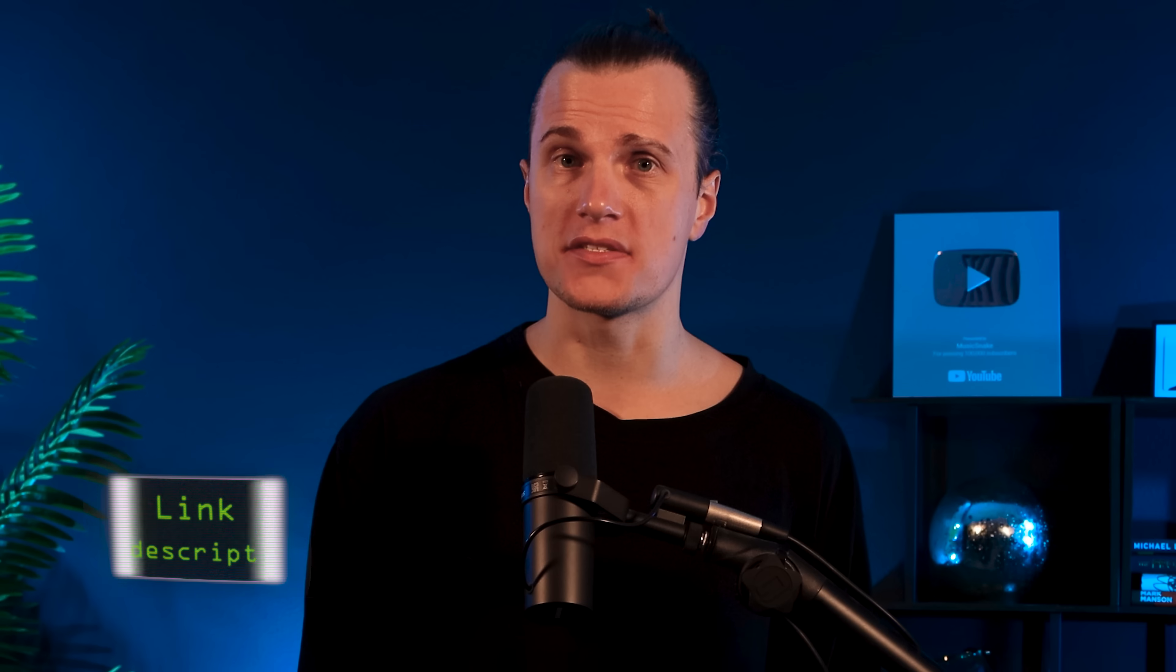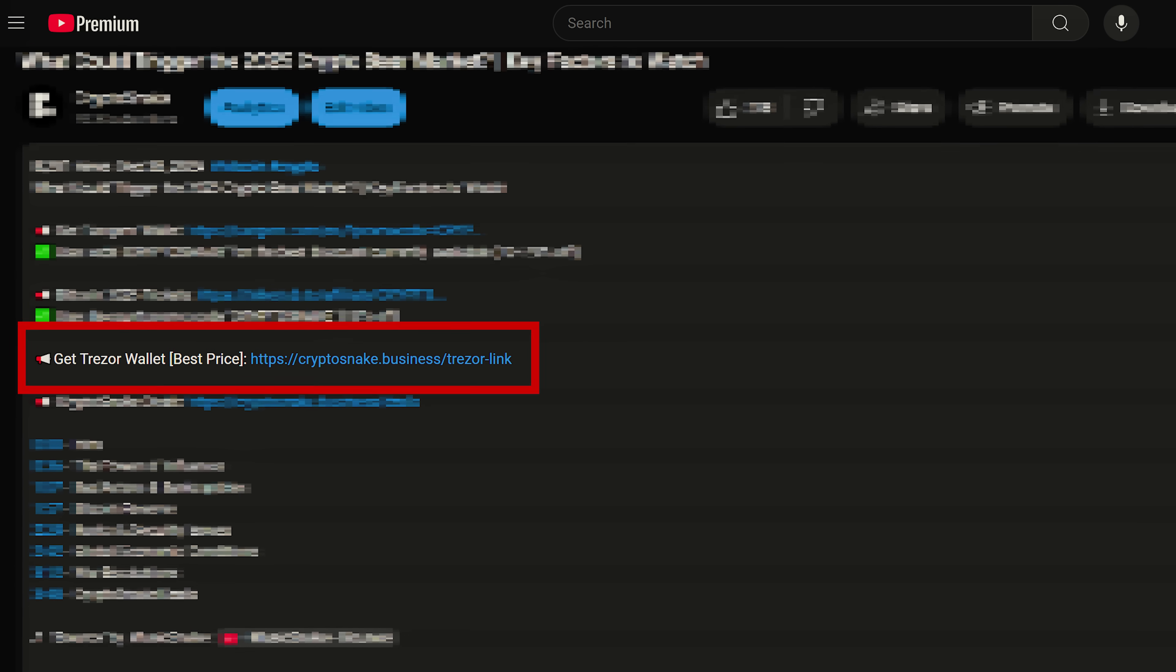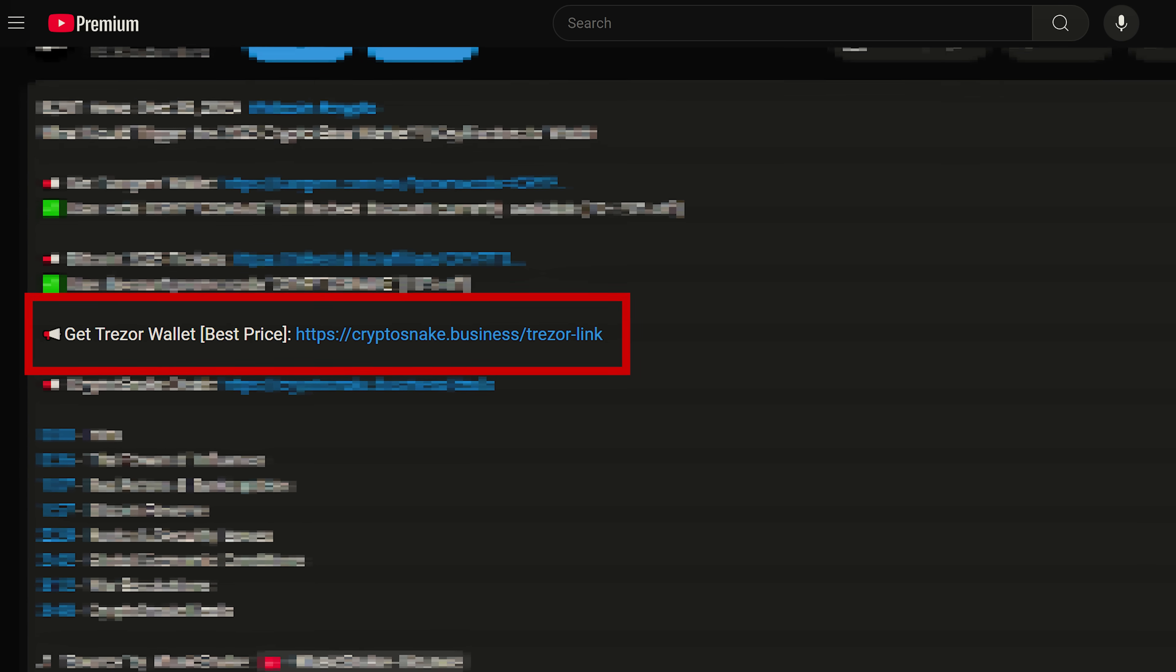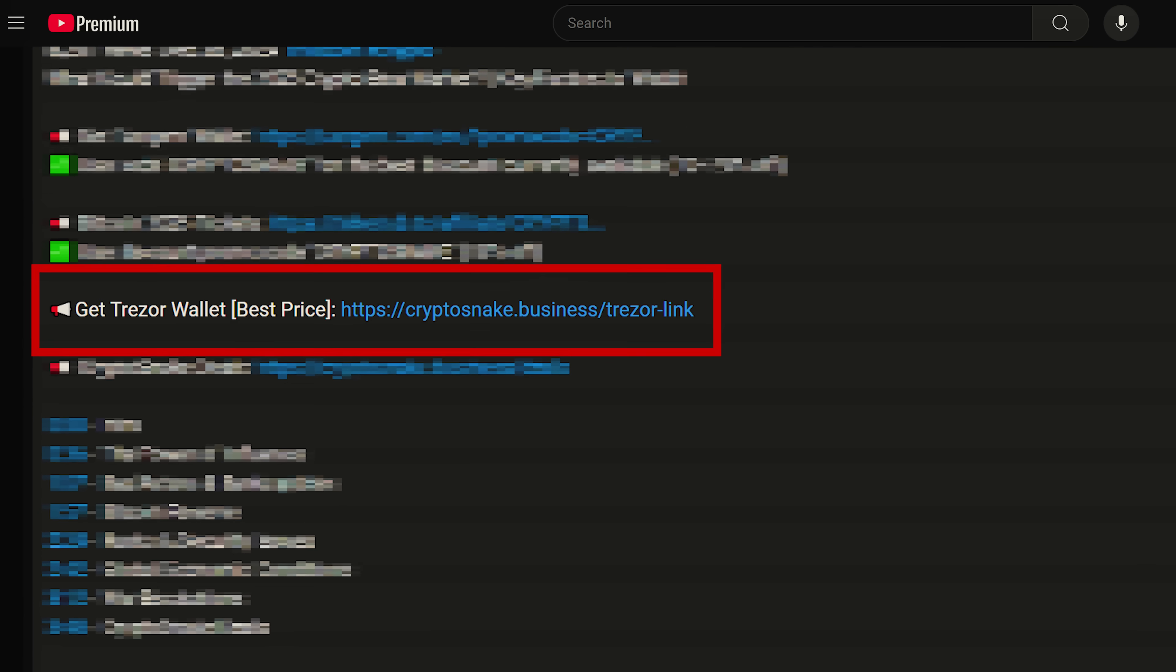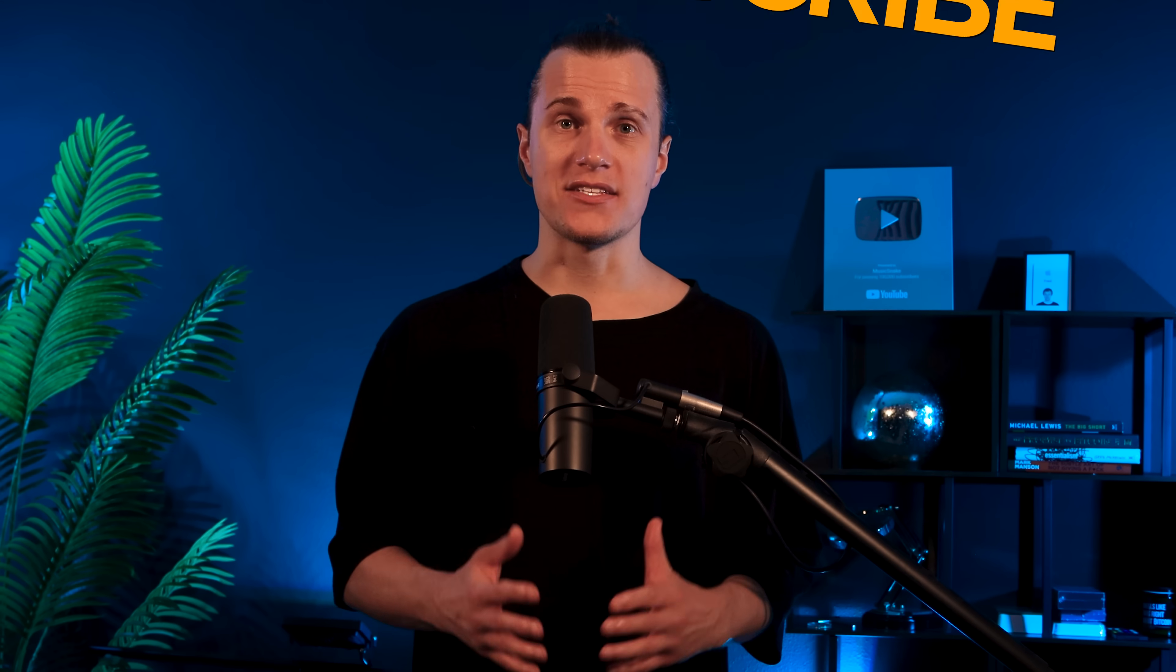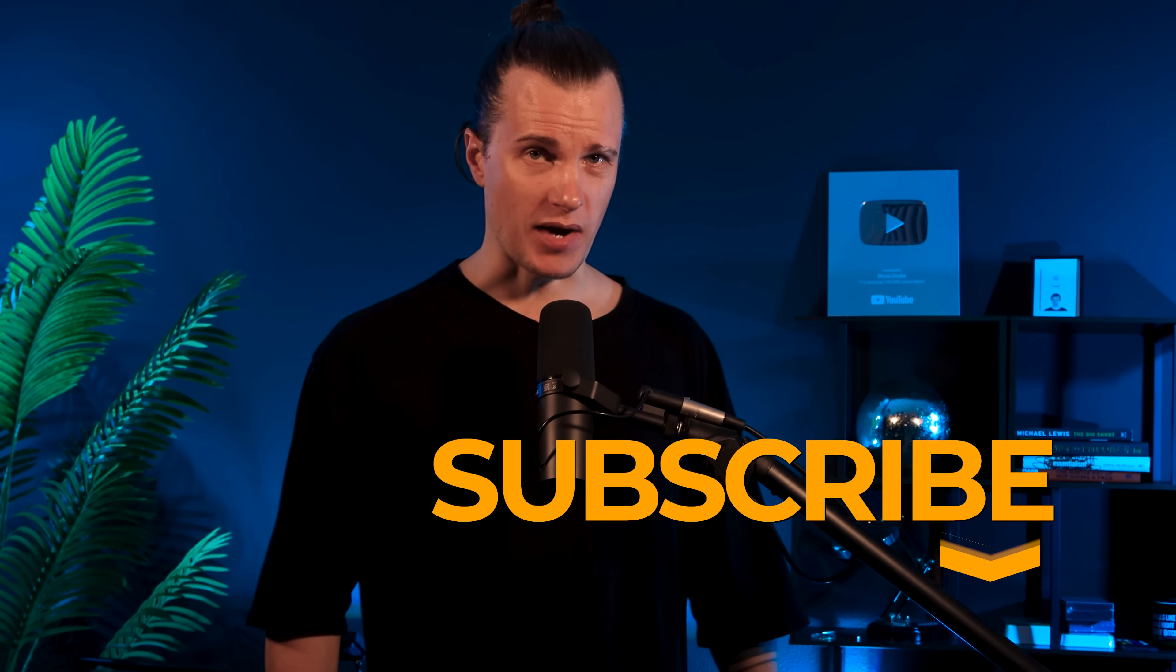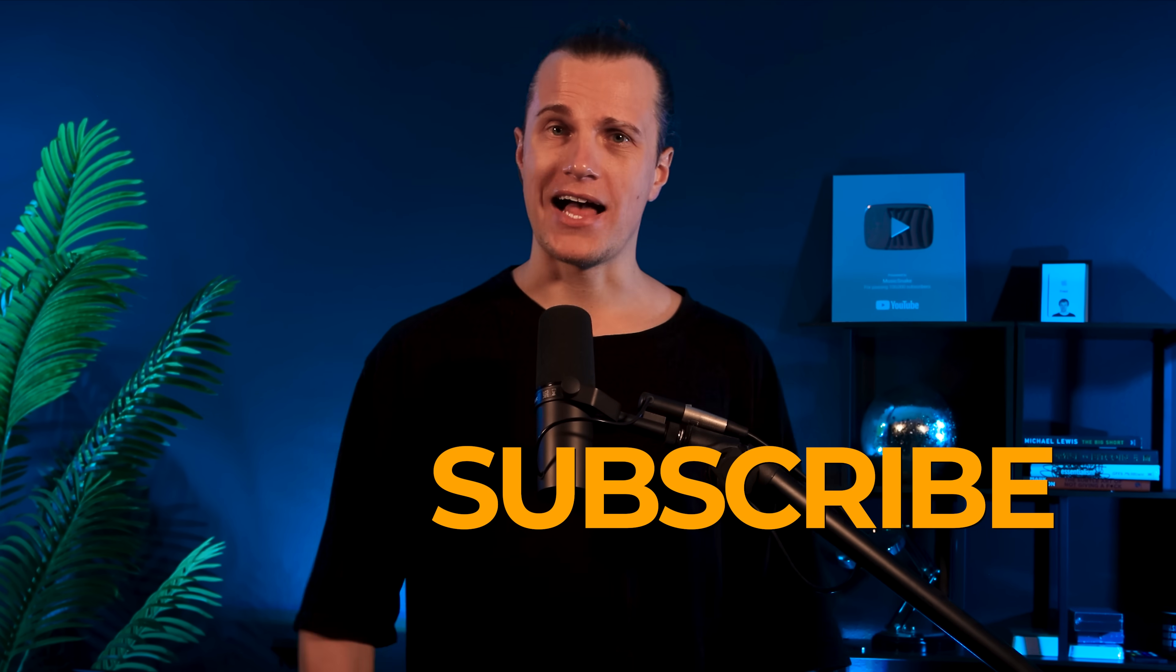I hope you guys found this tutorial helpful. Make sure to check out the Crypto Snake Deals page for the best discounts on crypto products. Use the link in the description to grab your Trezor wallet at the best price. And don't forget to subscribe to my channel. I'll catch you next time.